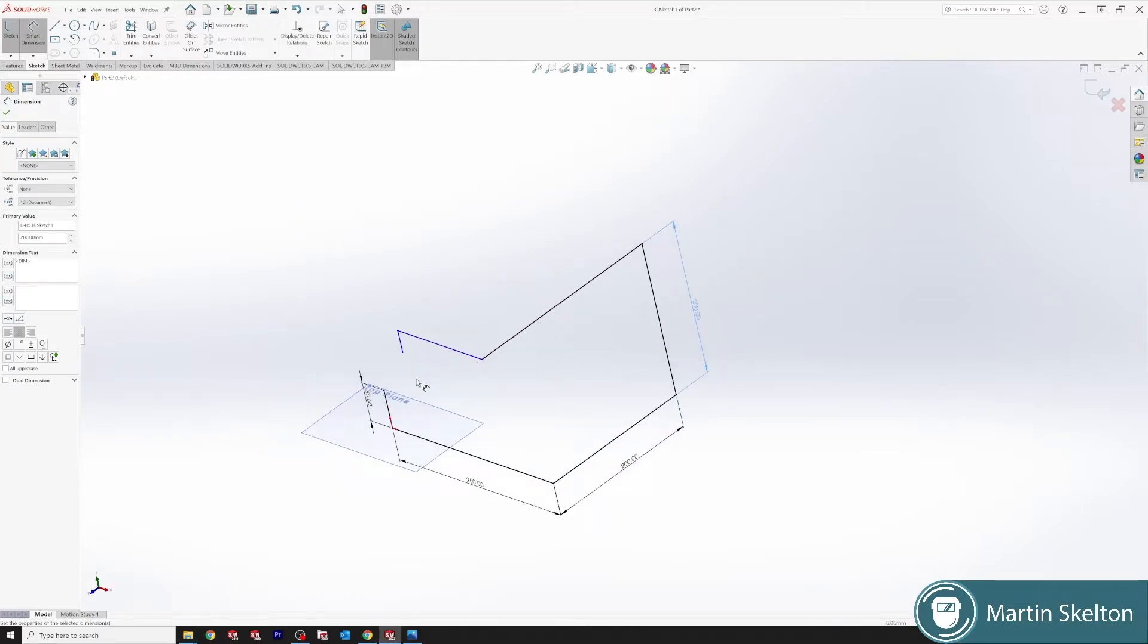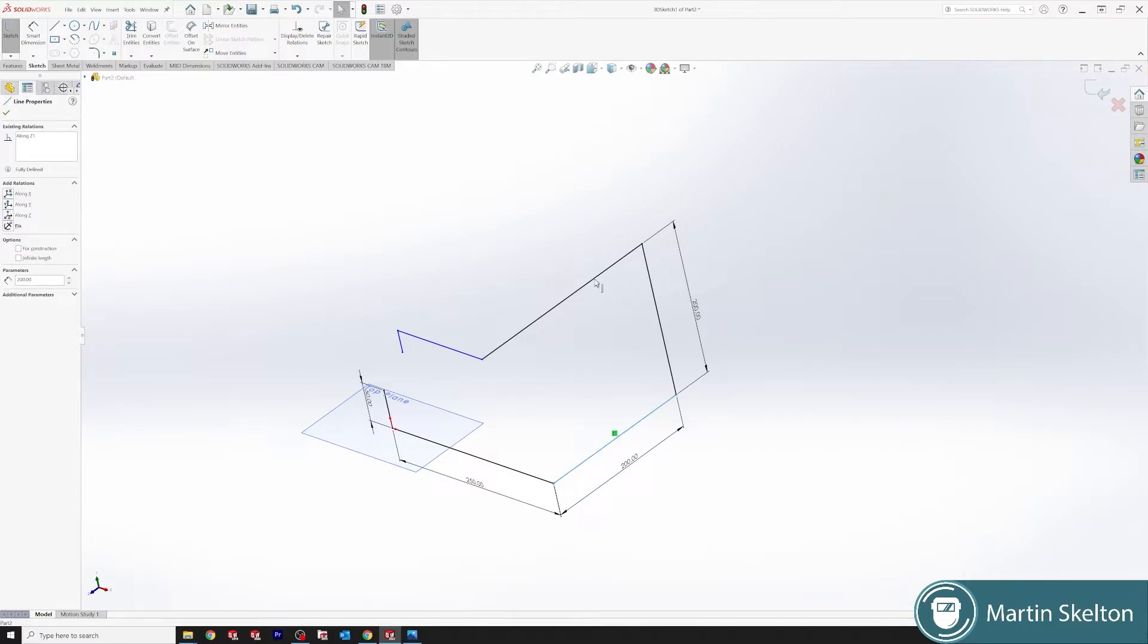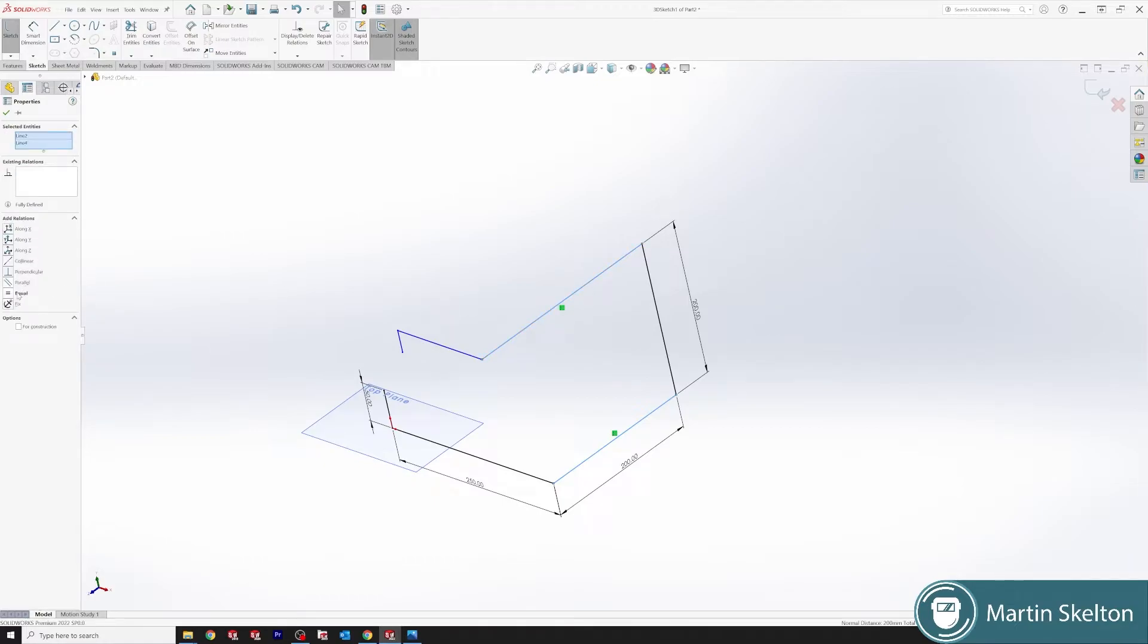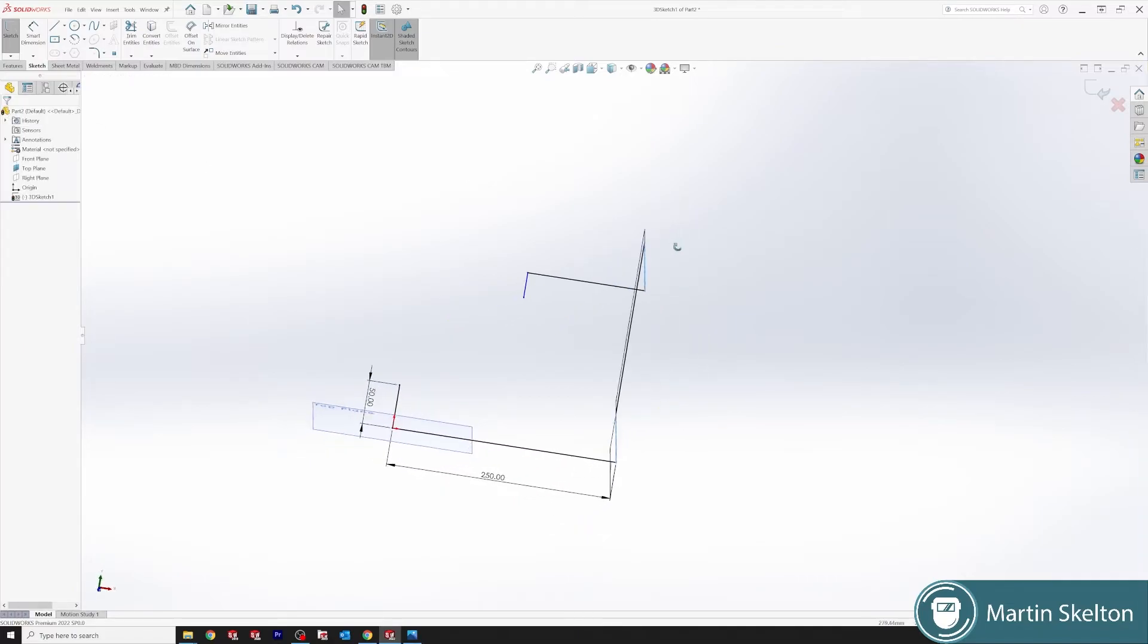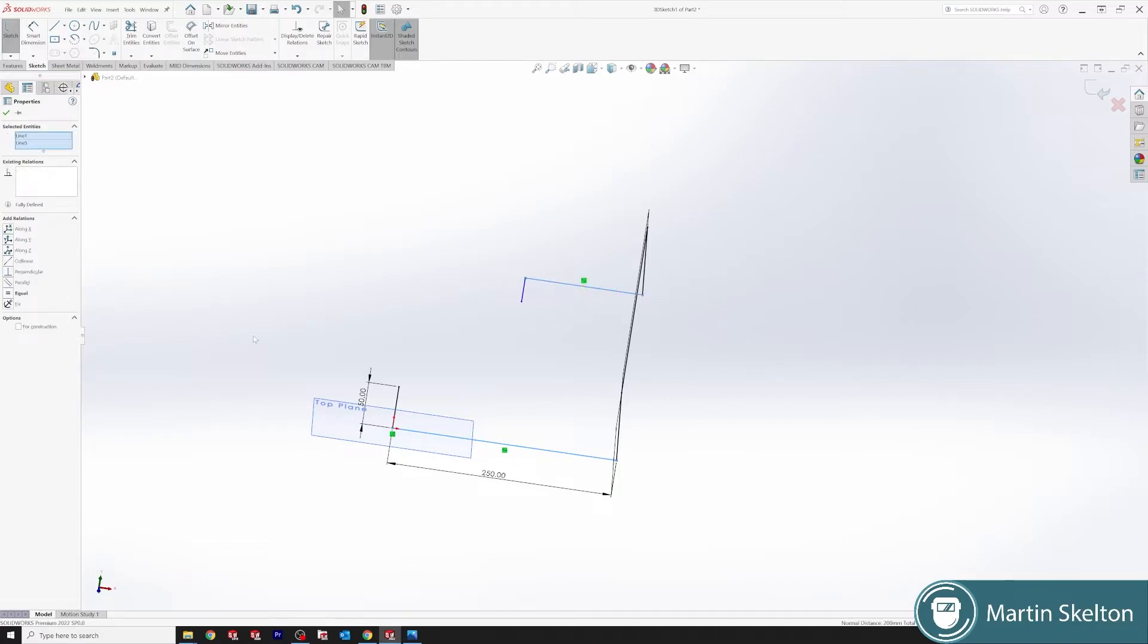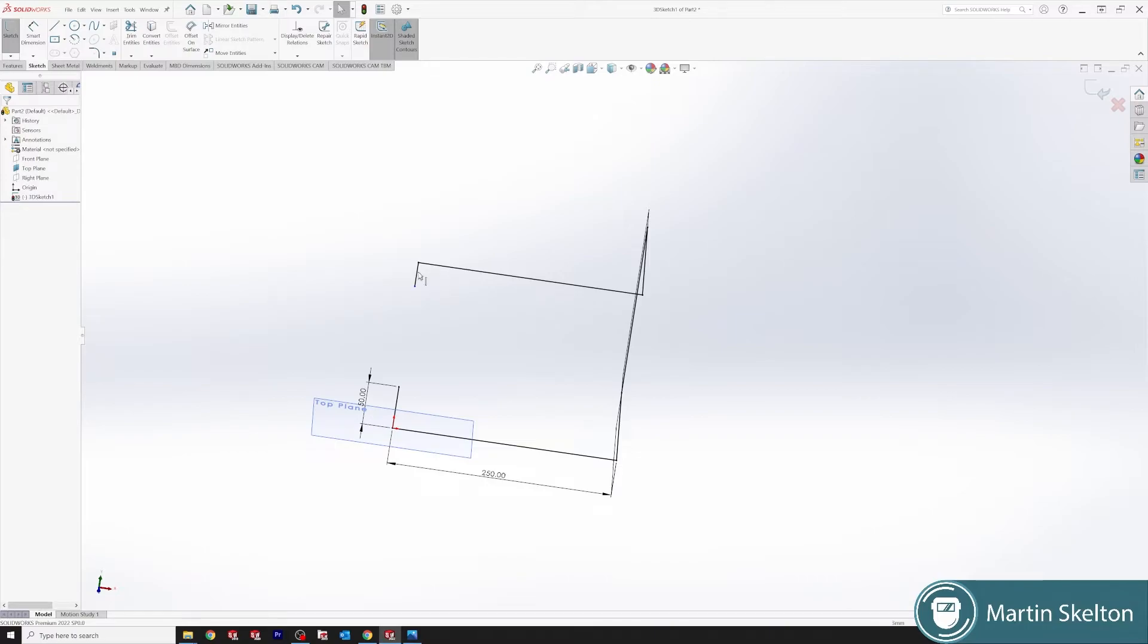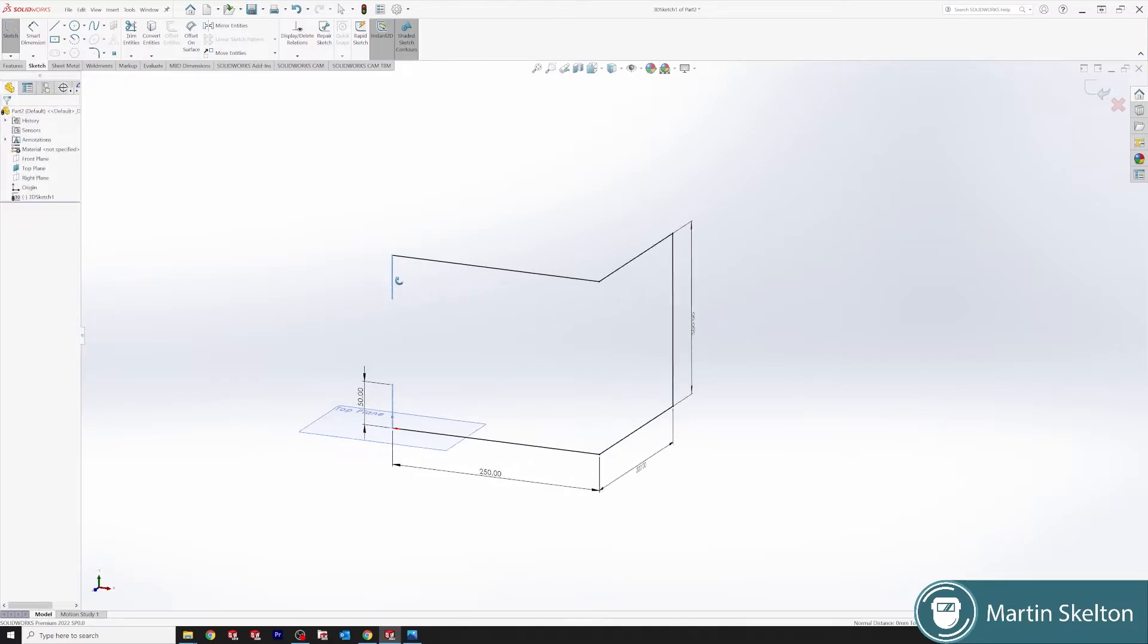Now we have our general outline shape. We'll start using relations for the next few lines. If we go to our 200 millimeter line, hold the shift button, click it and also click this line, and we click equals, we now have those two lines the same and they turn black. We take our 50 millimeter line, this line, click equals, and now those two lines are the same.